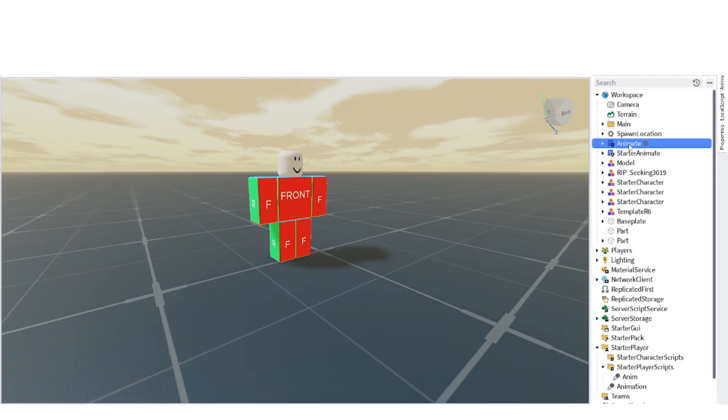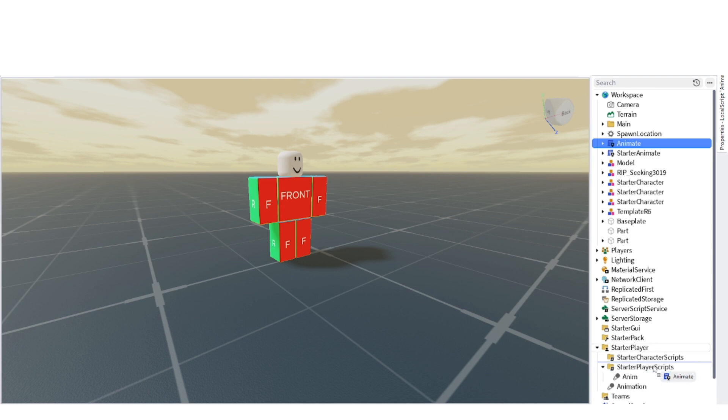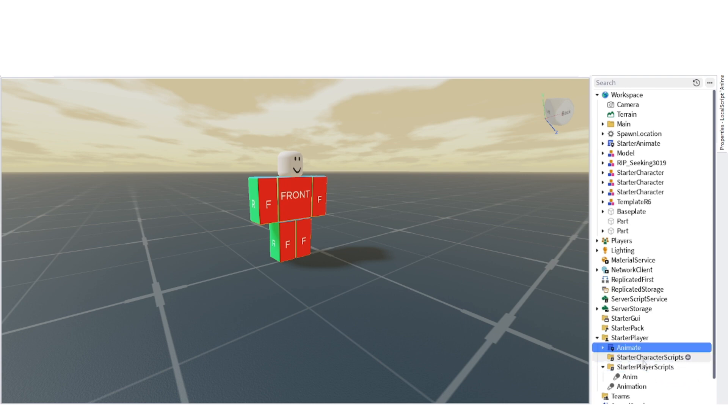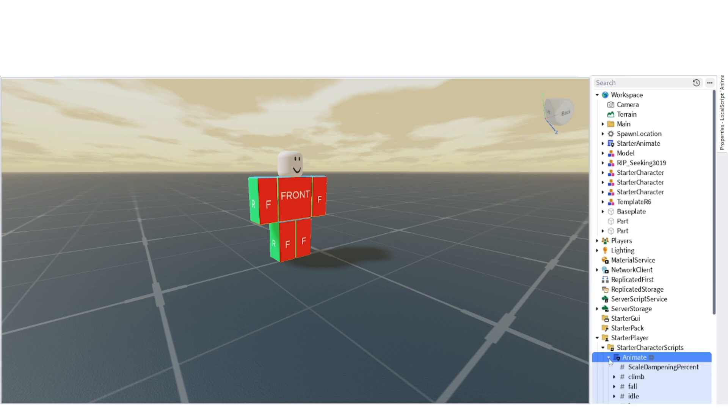Then paste the animate local script and replace it in starter character scripts and extend it. Then copy the walk animation ID, find the walk in the local script and extend it too, then change the ID, then test it.